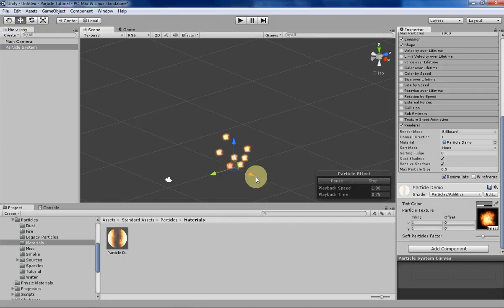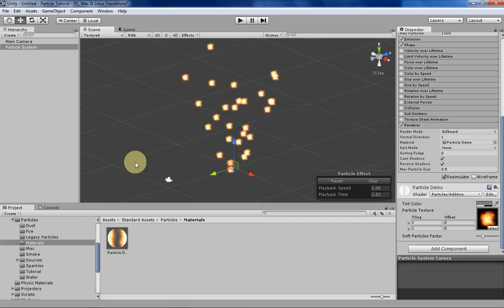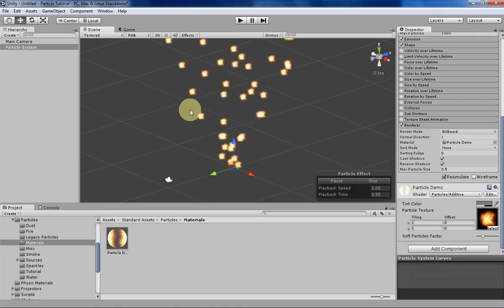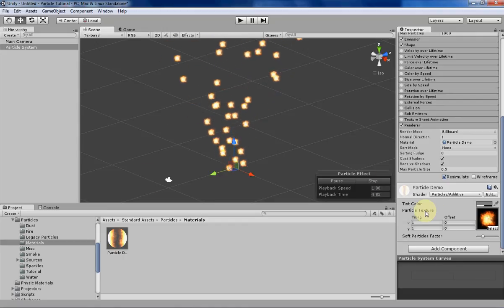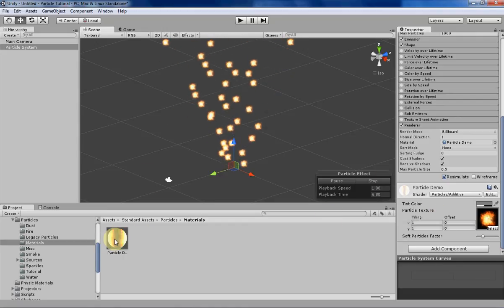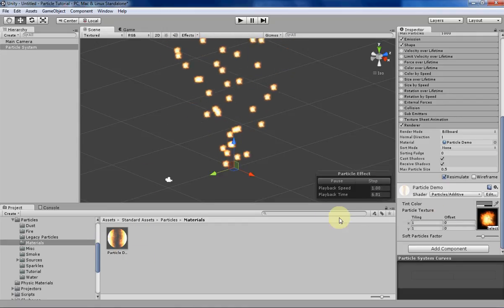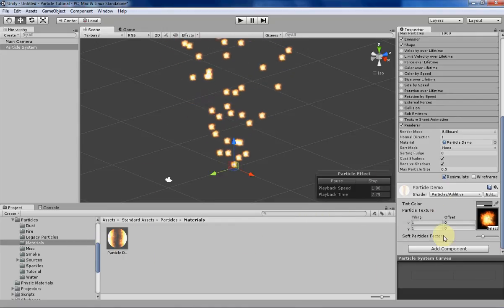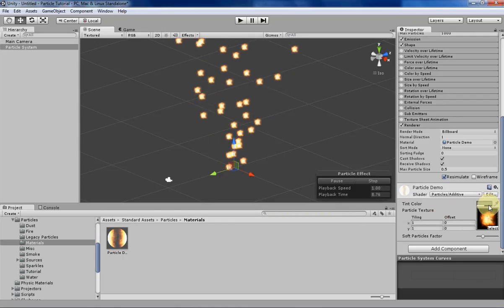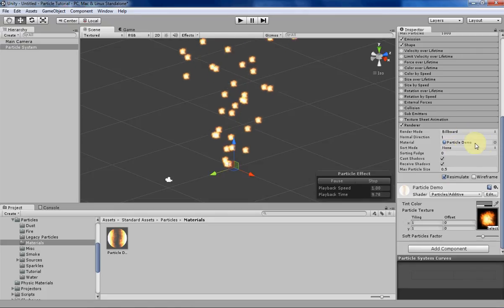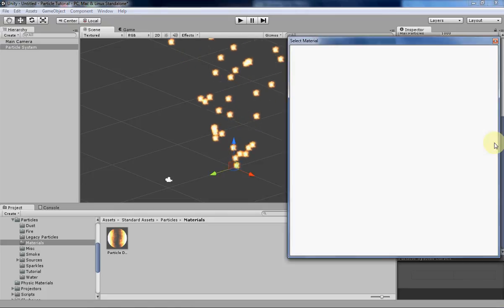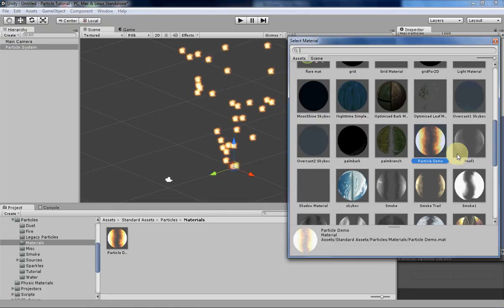So for the starting system for today, it's basically just the default particle system. I've just swapped out the default particle material for one that I made.